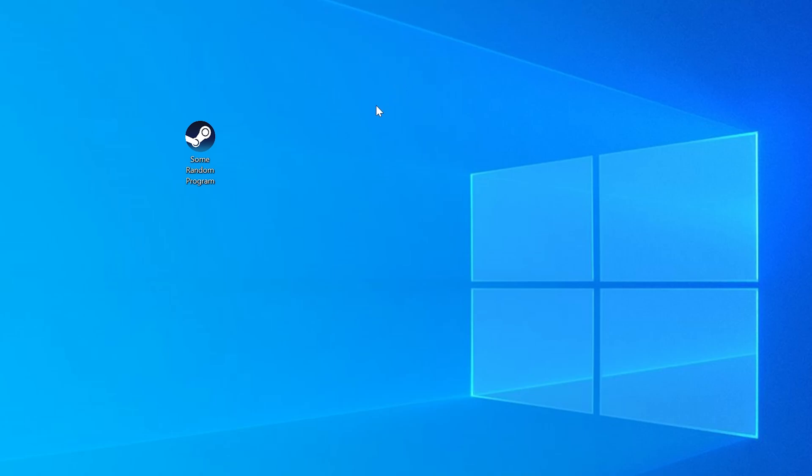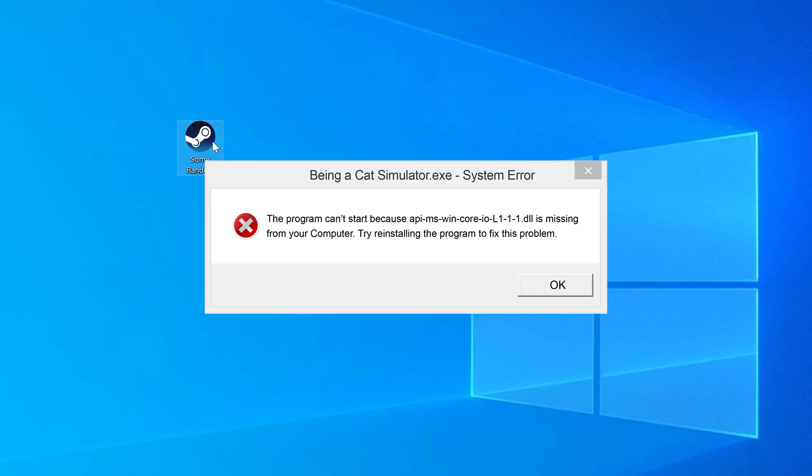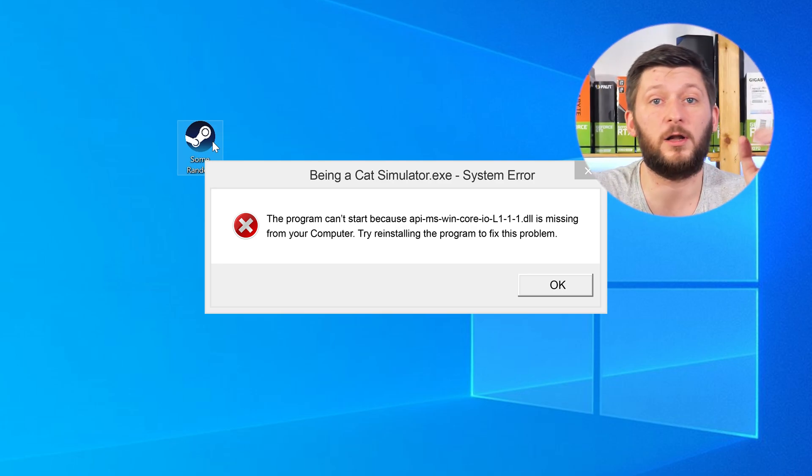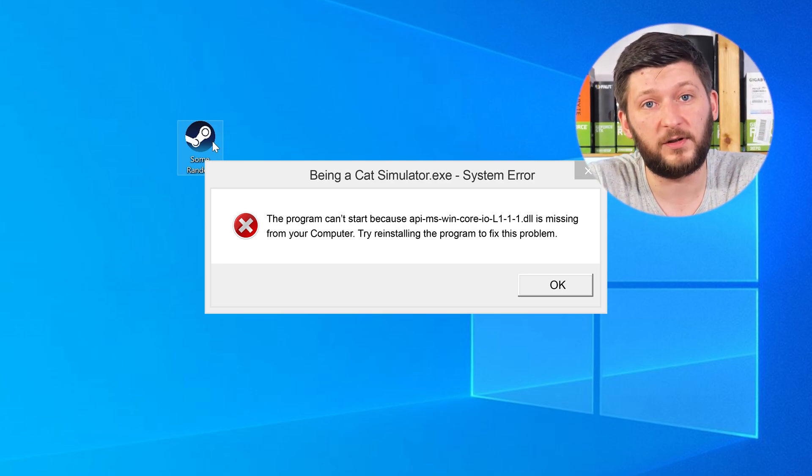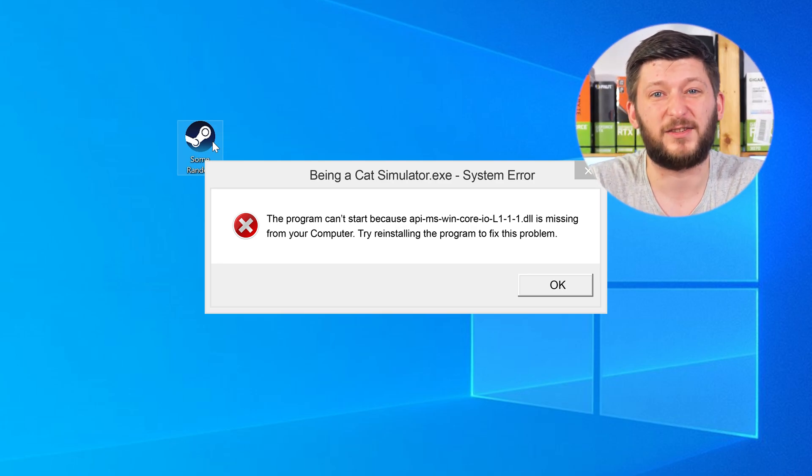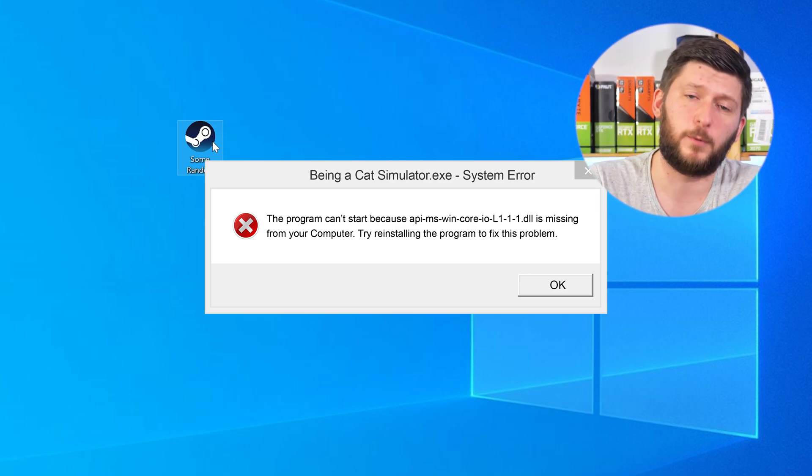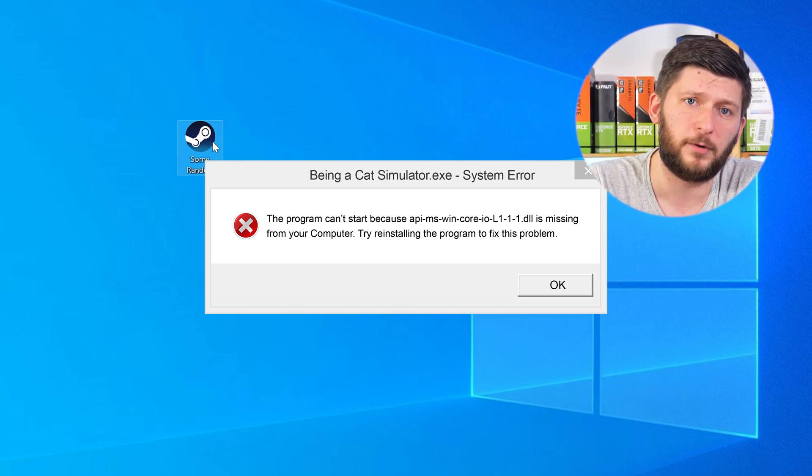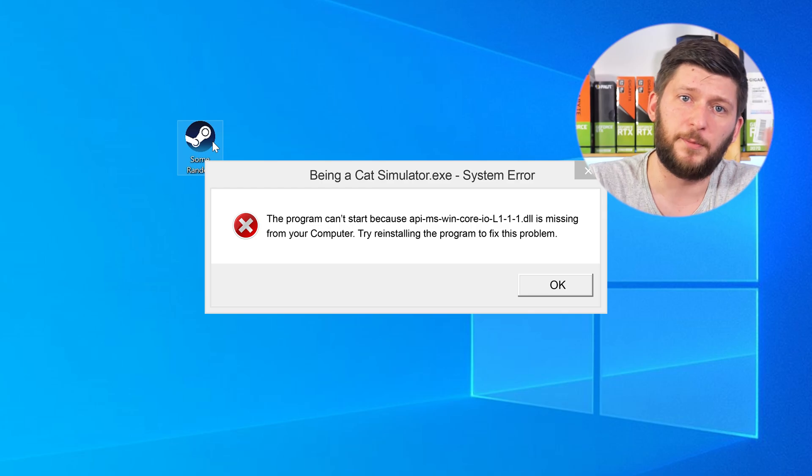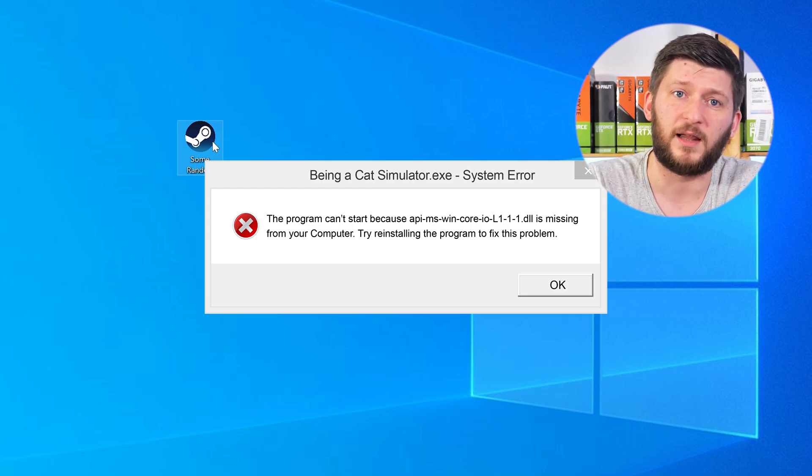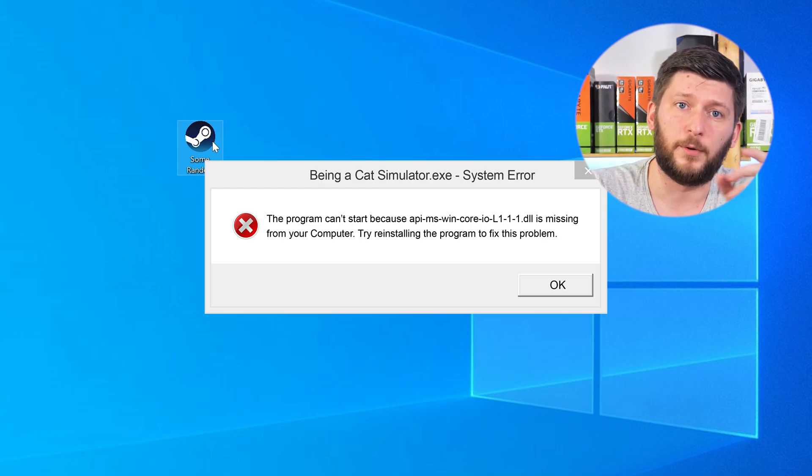Have you just tried to open up a game or a program and something like this showed up? Well, that's called a missing DLL error and it sucks, because it won't let you start your program until we provide the missing DLL file. But don't throw your PC out the window yet, because we have two ways to fix it.